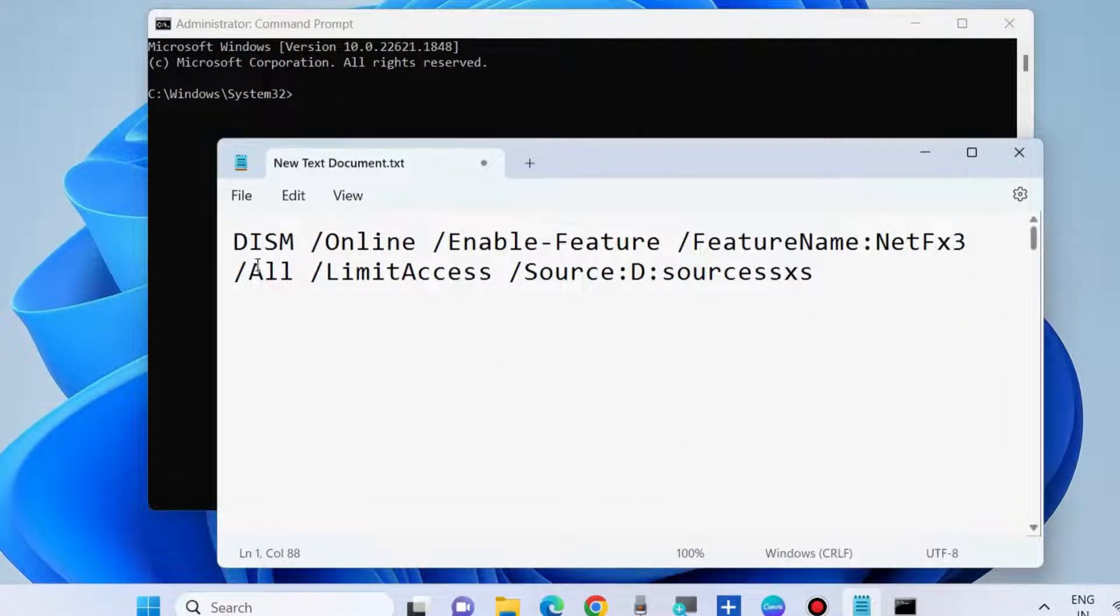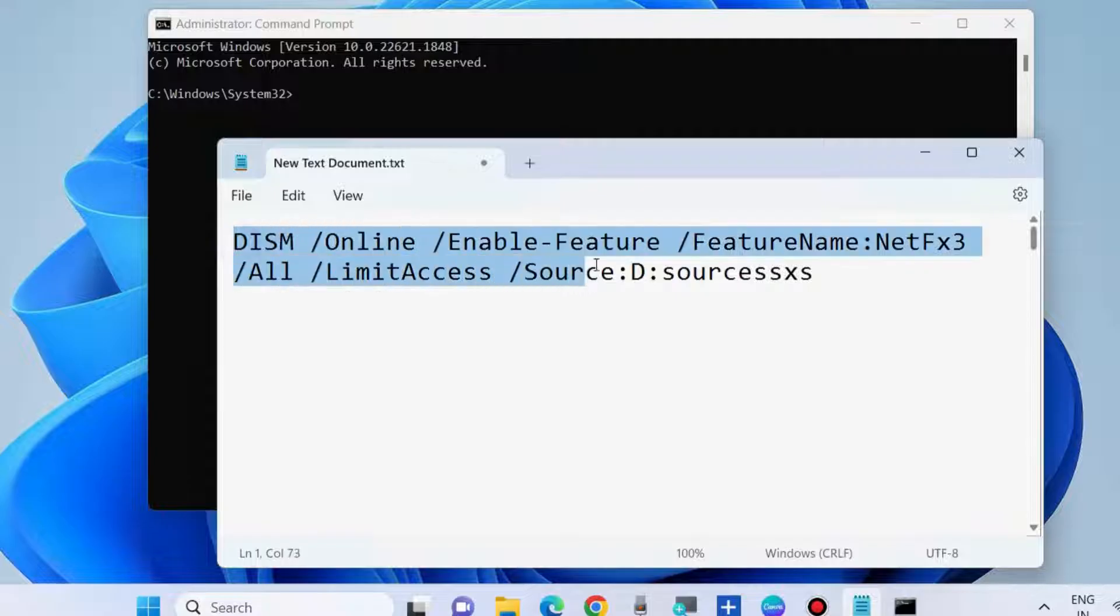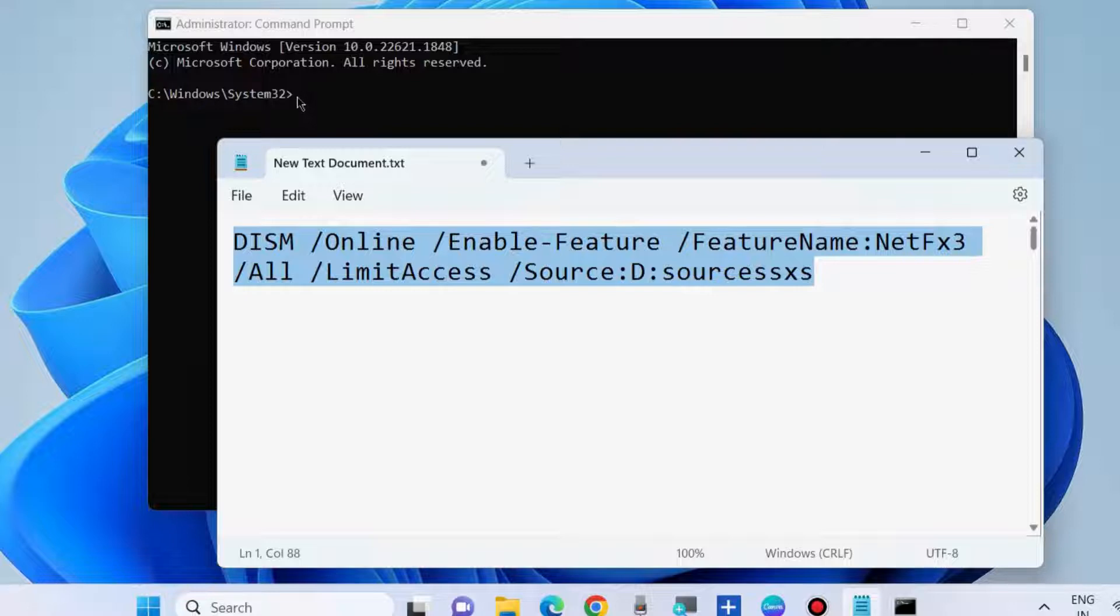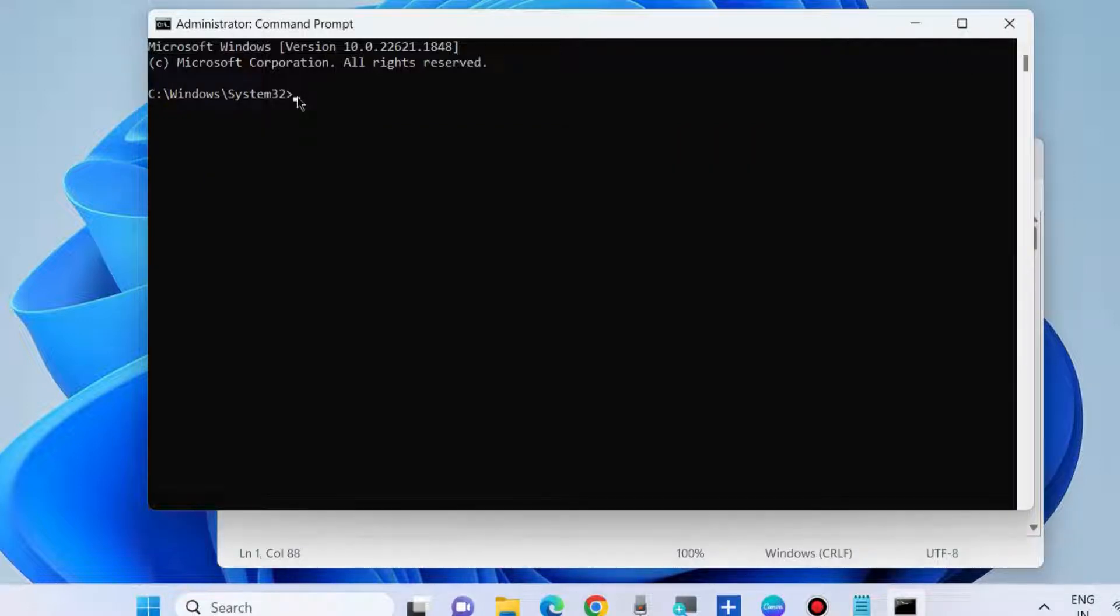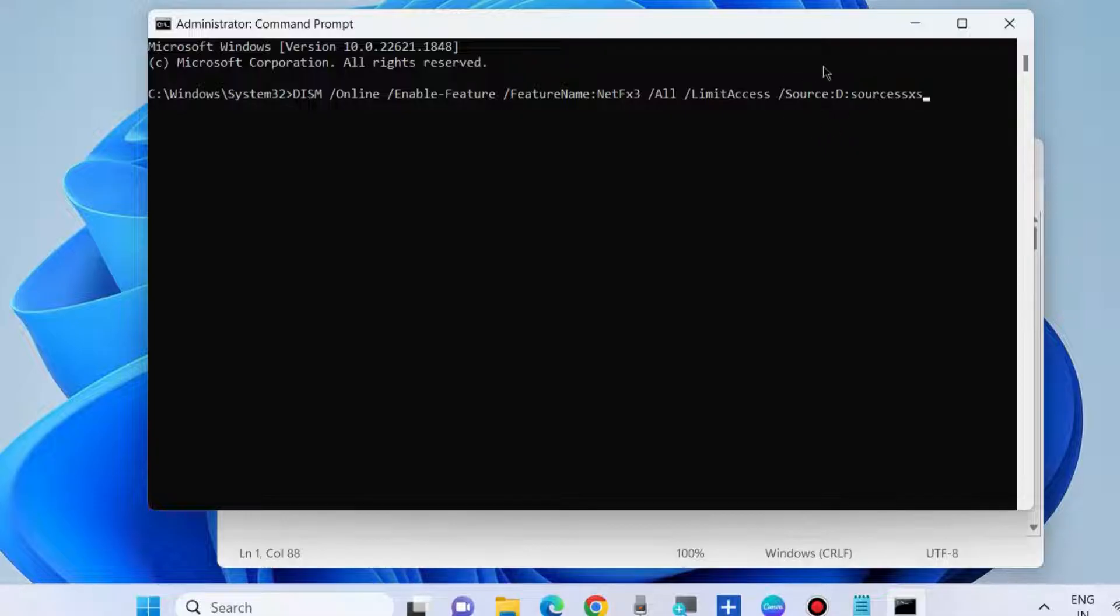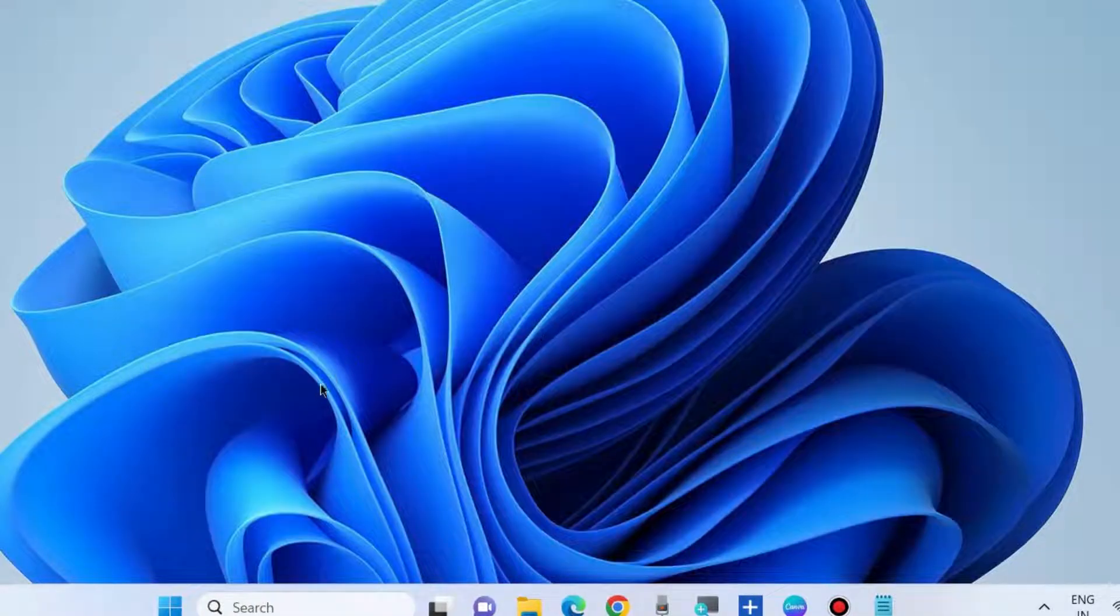You should reinstall .NET framework in Windows 10 and Windows 11. Copy this command. This command will also be available in my video's description. You may copy from there. Copy it and paste and press enter to execute the command. And check whether your error is resolved or not.